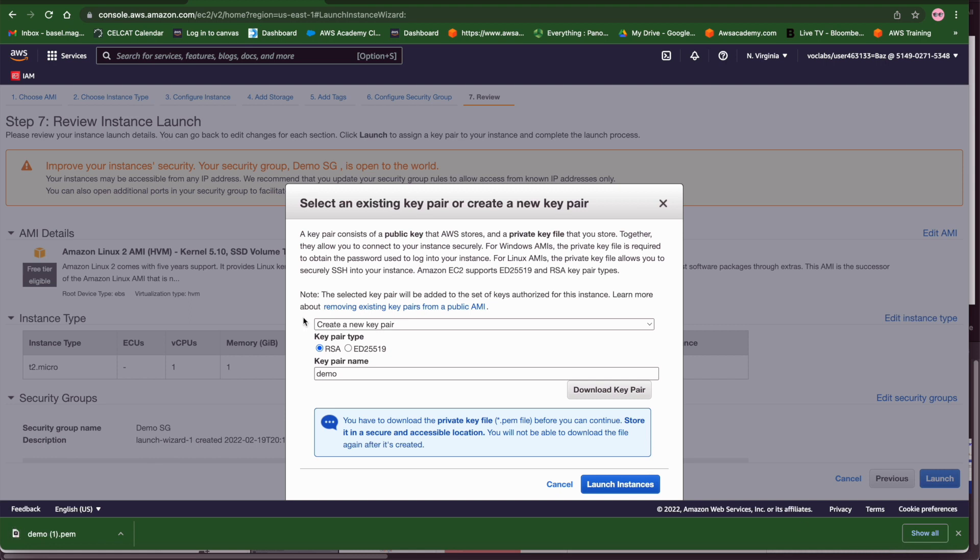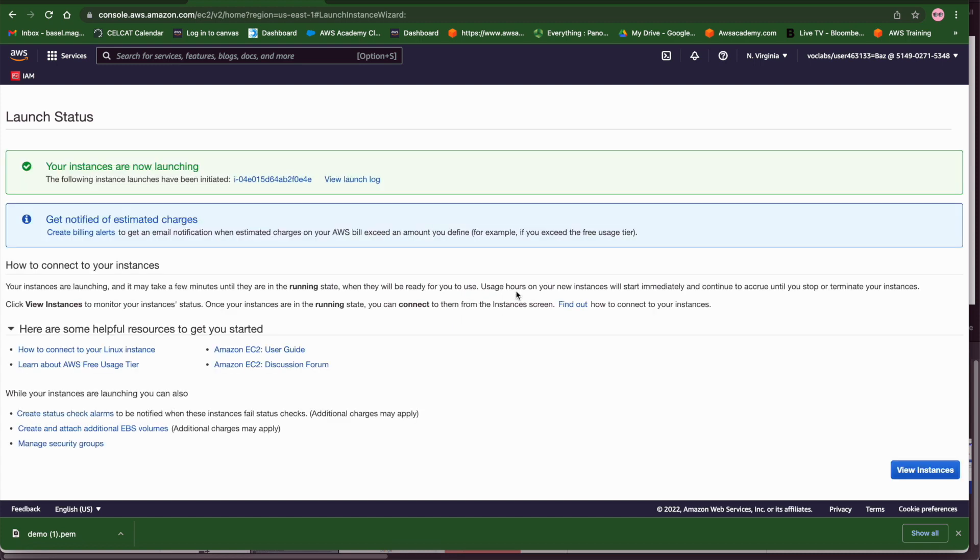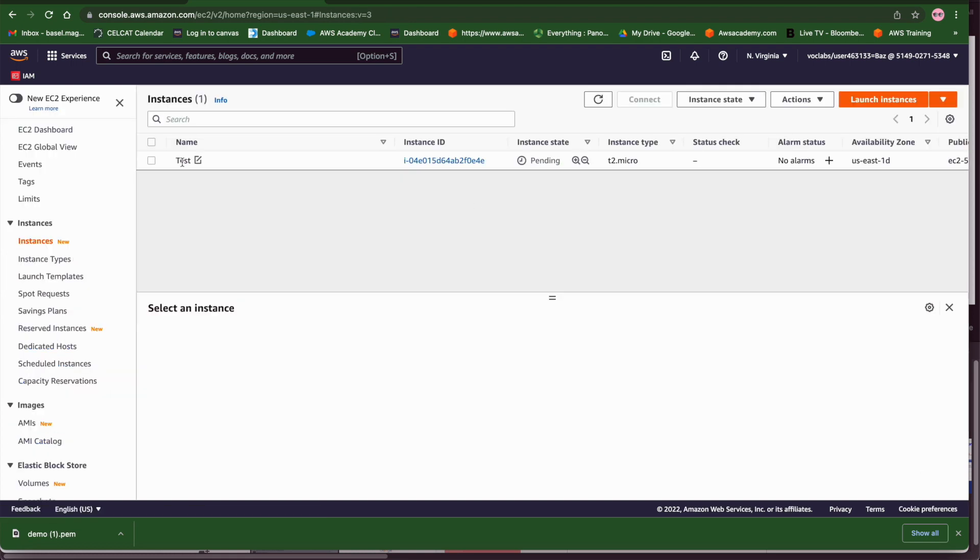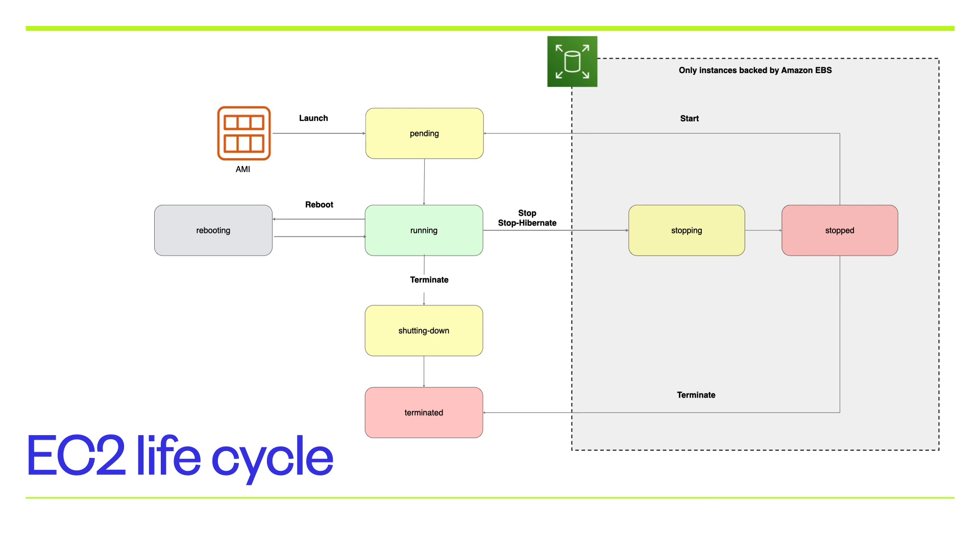The last step is to click on launch and this will launch the EC2 instance. So these are all the options that we need to worry about in order to launch an EC2 successfully. Once you click on view you will find that the instance is going now to change from pending to running and you can change the status of the instance from running to start to stop or to reboot or hibernate or terminate. Now remember terminate in AWS means the machine is going to be deleted completely.